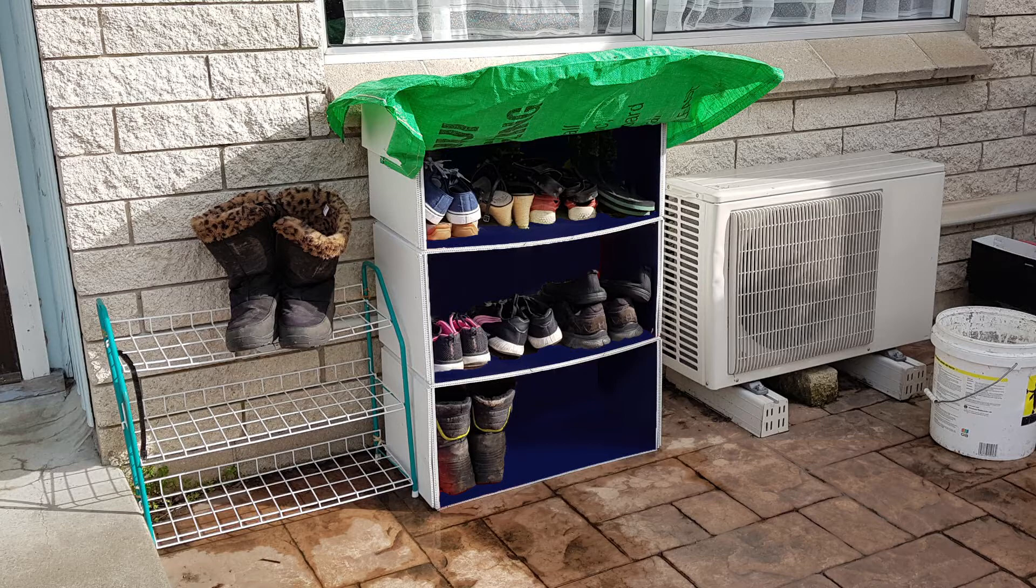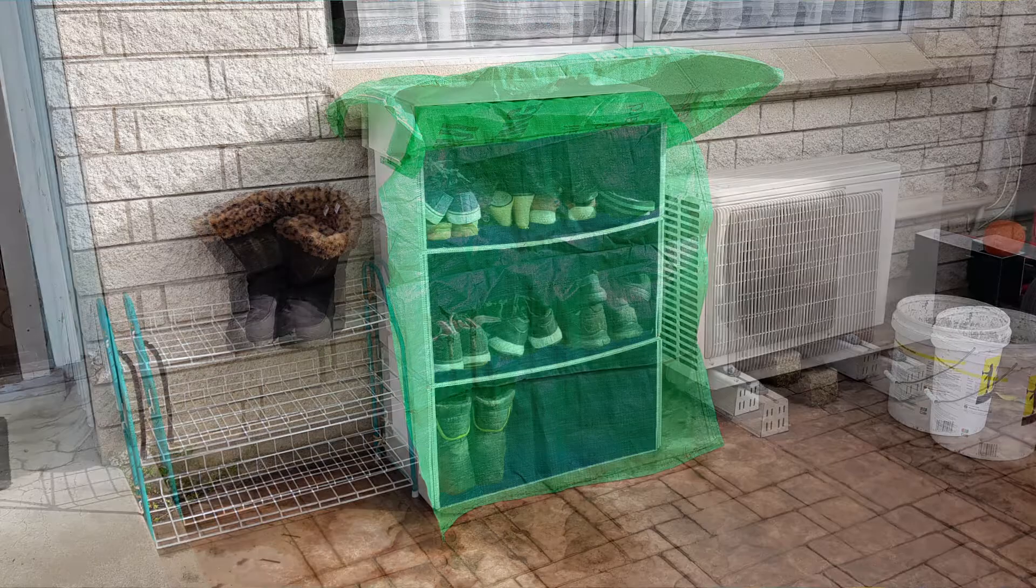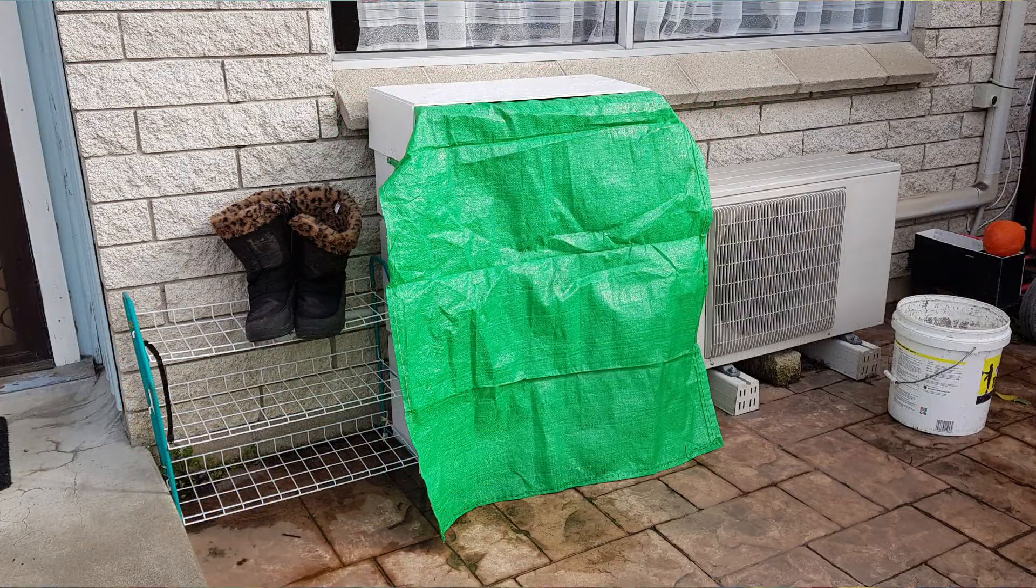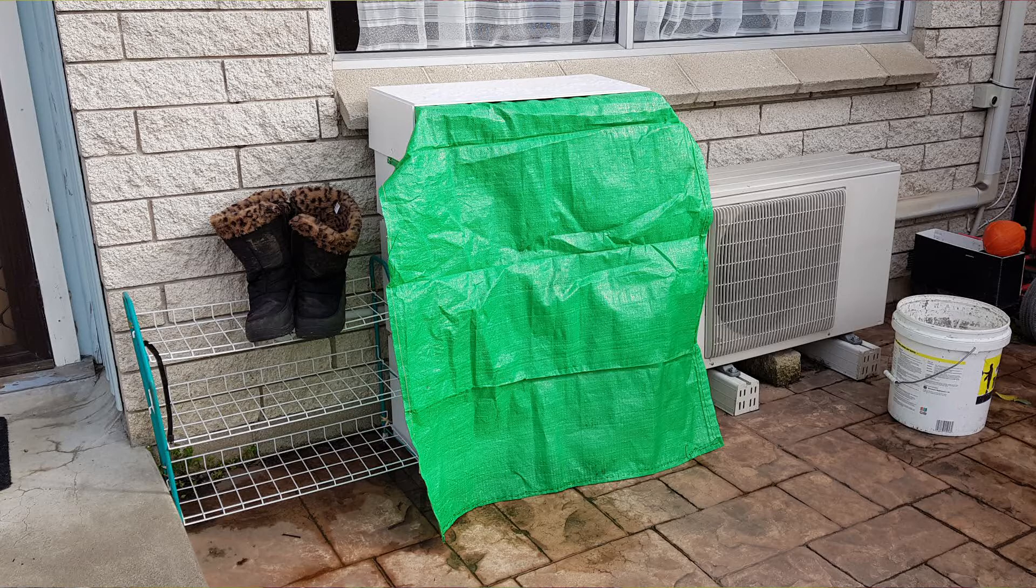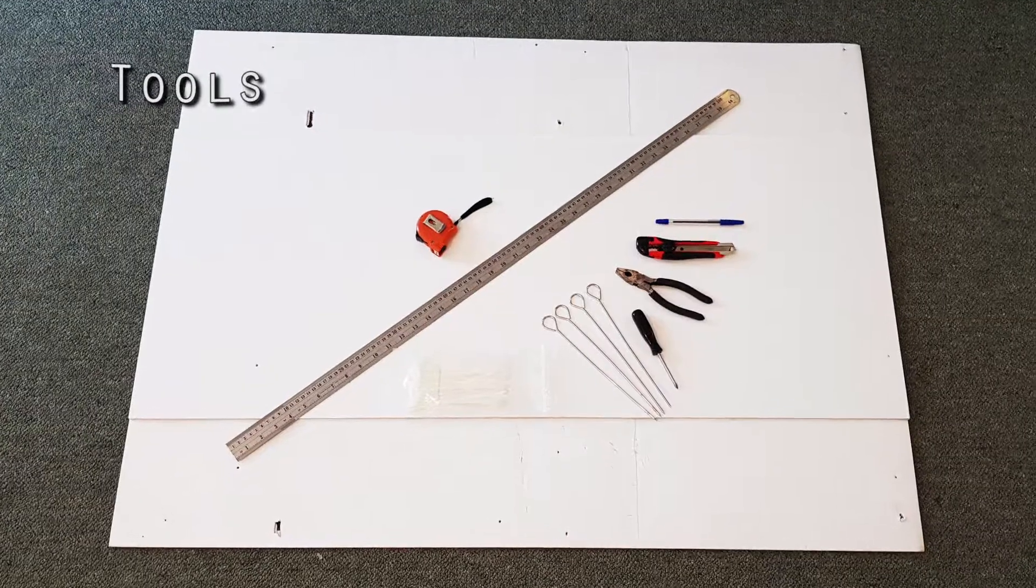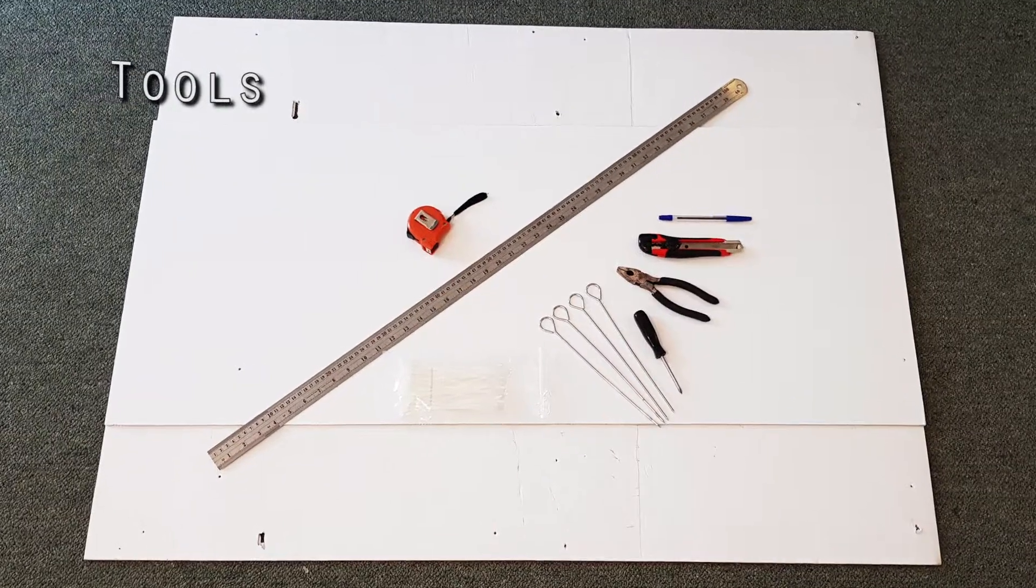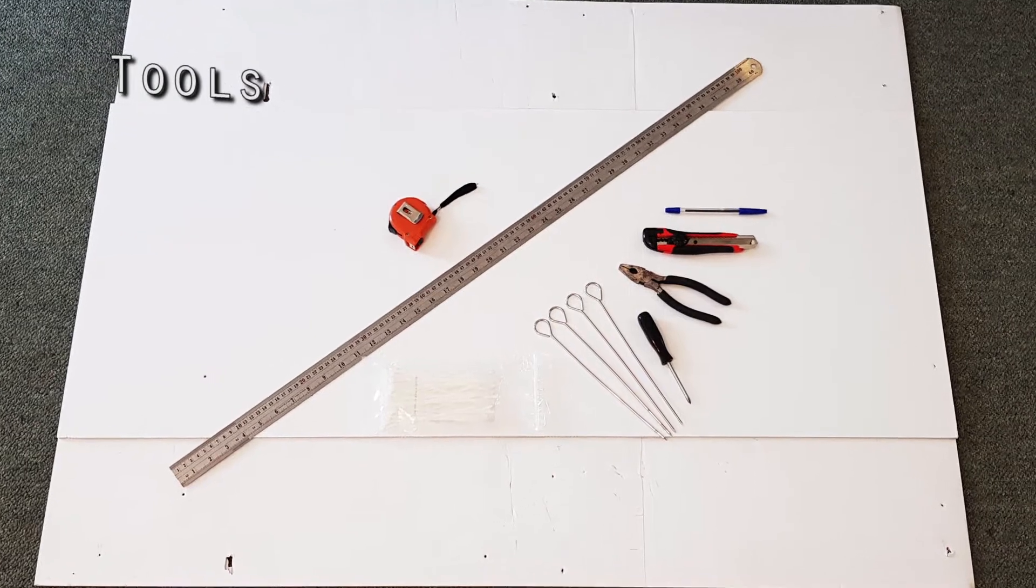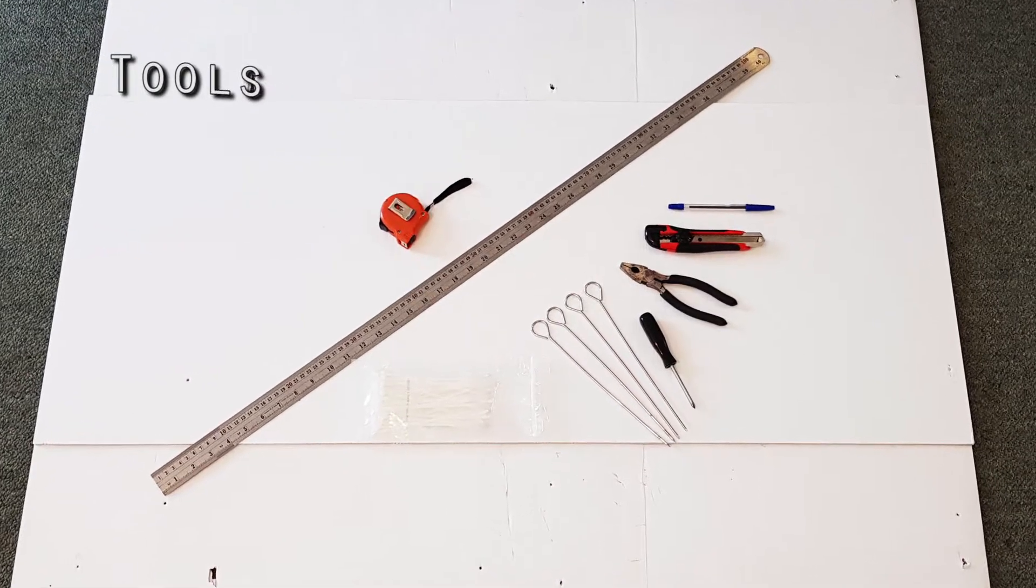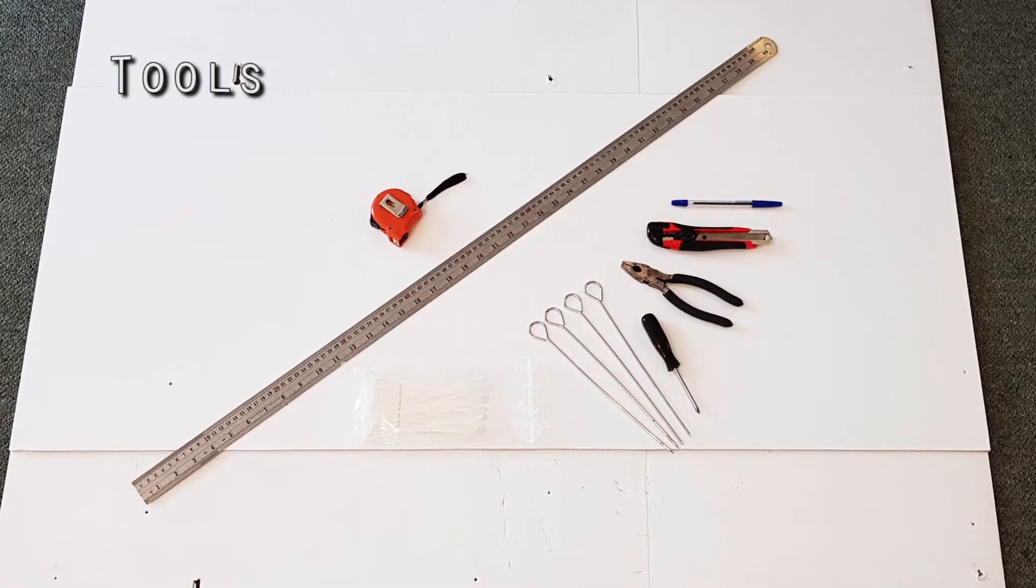Many people leave shoes at the door or in an entryway to keep their floors clean. Our home doesn't have a good space like that, so I made our shoe shelter waterproof to use outside.